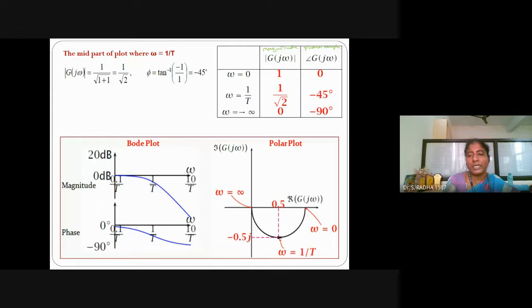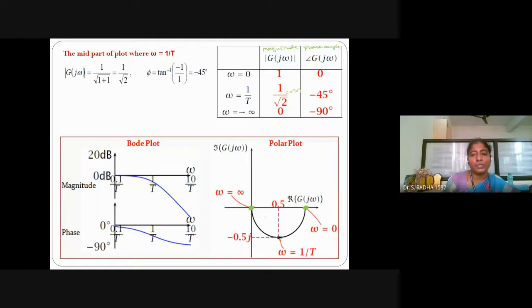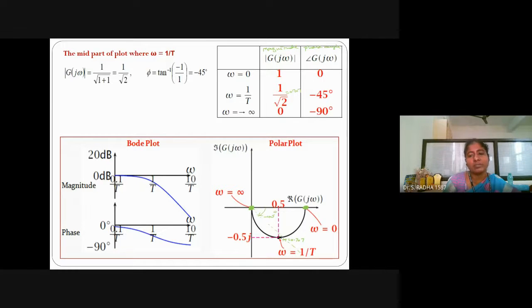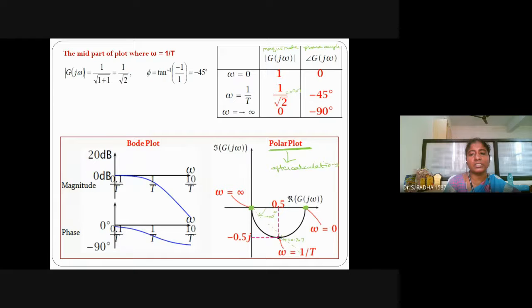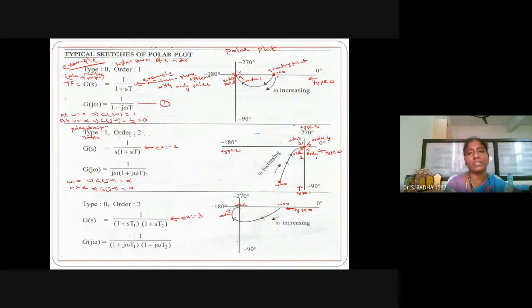We have established the starting and ending points on the graph. At omega equal to 1/T, magnitude 1 by root 2 is 0.707, so the magnitude should be 0.707 at that point. Phase angle minus 45 degrees means if you draw a line and measure the clockwise angle, it is minus 45 degrees. The model plot for type 0 order 1 system is shown, and in the practical calculation the result came out the same way.